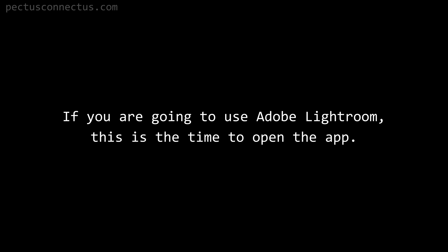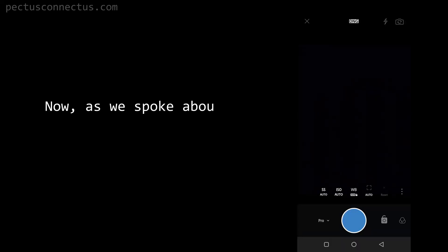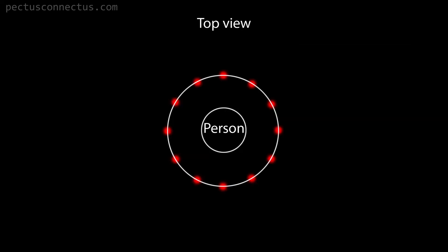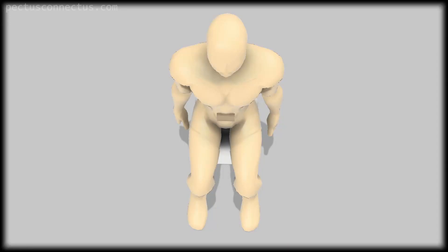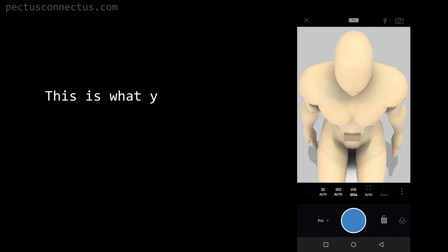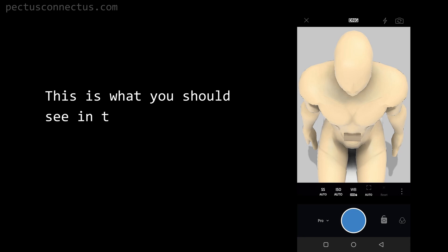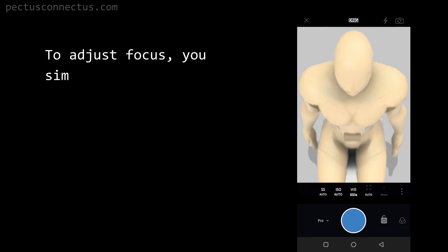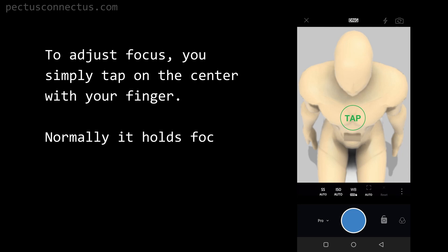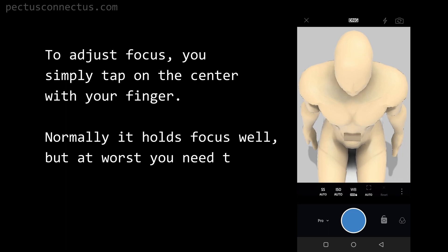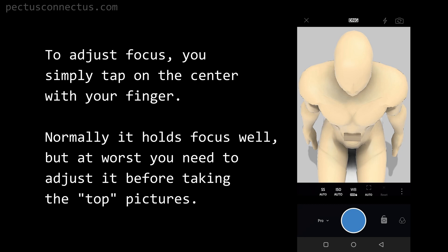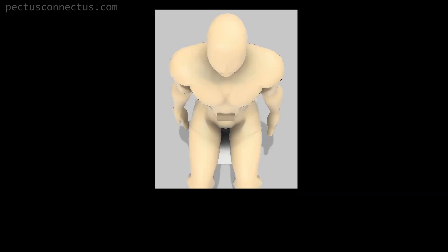If you are going to use Adobe Lightroom, this is the time to open the app. Now, as we spoke about it, you should leave everything at default. I hope you remember this picture - we are going to start at this point. As we spoke about it, we start at the top at an almost vertical angle. This is what you should see in the camera. To adjust focus, you simply tap on the center with your finger. Normally it holds focus well, but at worst you need to adjust it before taking the top pictures. So you take a shot and this is the picture what you will get.